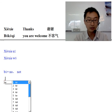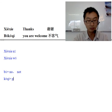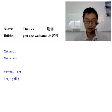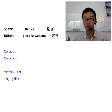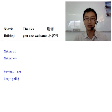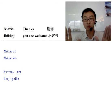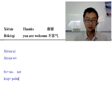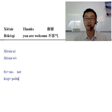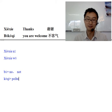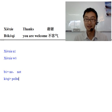Ke qi means polite. So Bu ke qi is kind of like 'no need to be so polite.' You say thank you — that's so polite — so I say Bu ke qi: Bu means no, ke qi is polite. So when Chinese people say Xie xie, you will say Bu ke qi. You may read after me: Xie xie — Bu ke qi.